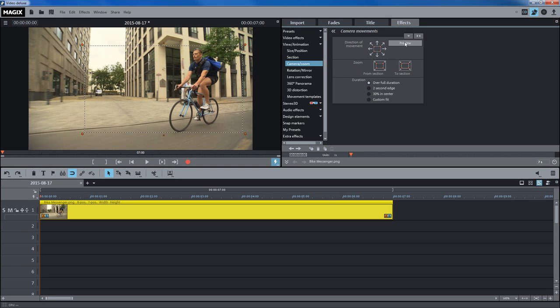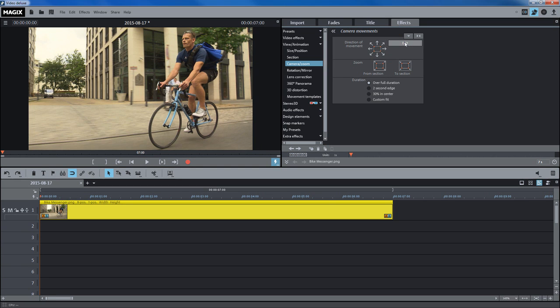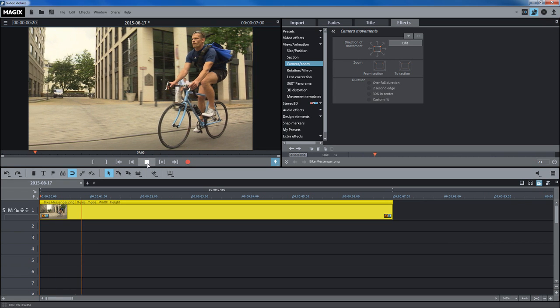Clicking on the preview button resizes the section to fill the monitor. This is the starting point of the tracking shot. Click on the playback button to start the tracking shot.